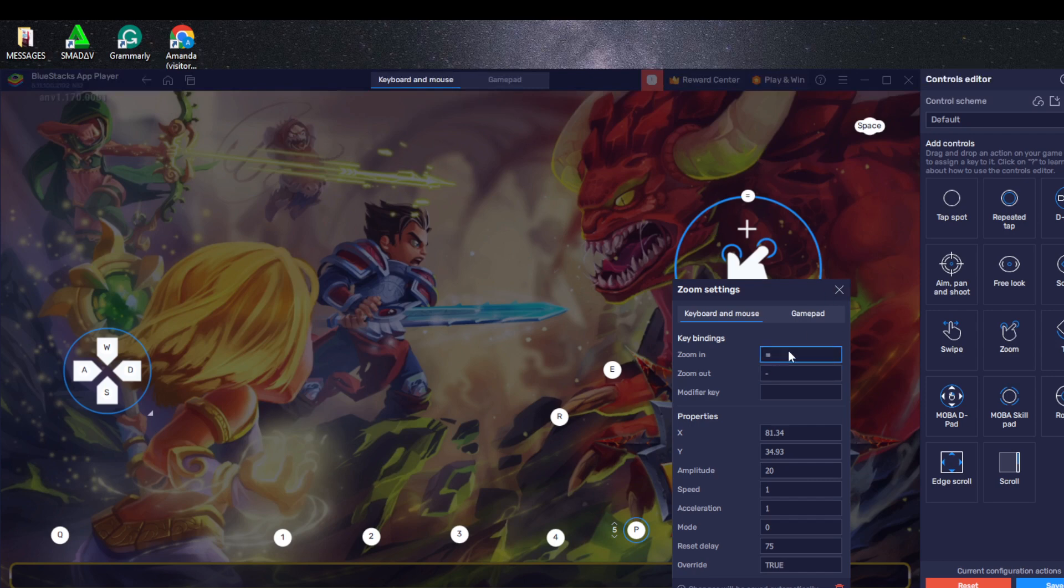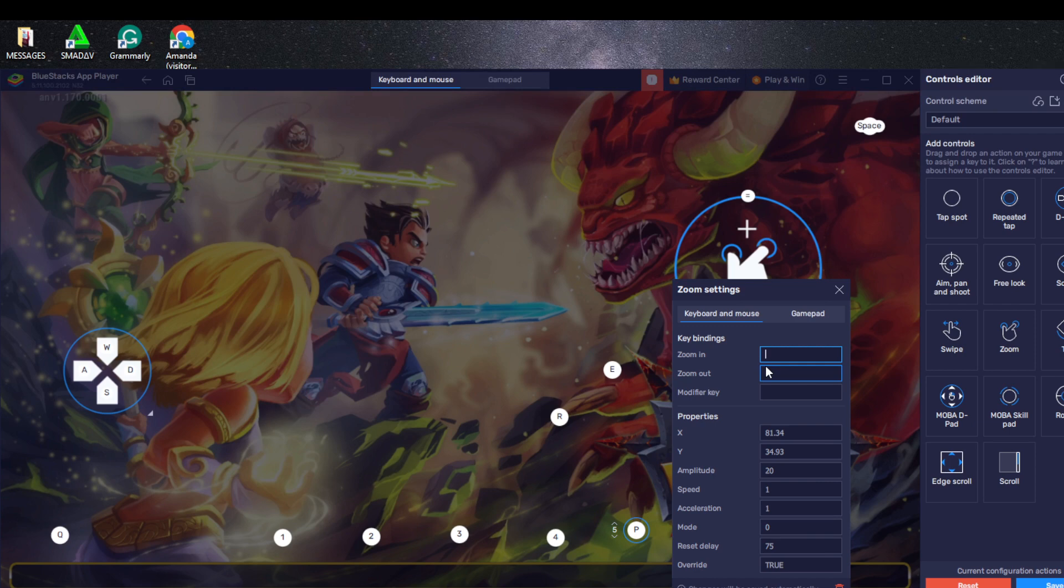You can change this to a letter or you can change it to a number. I'll just go with my dash and equals. I'm done.